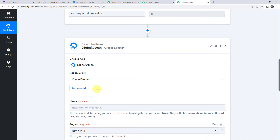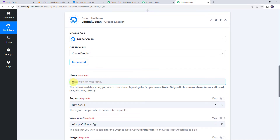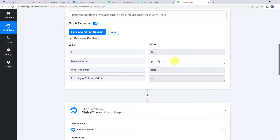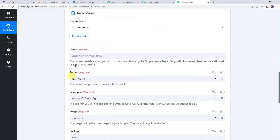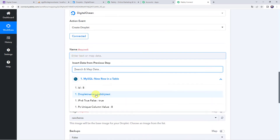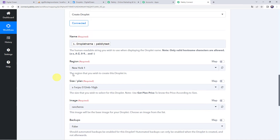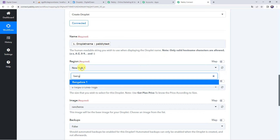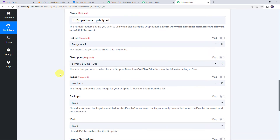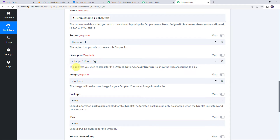Make sure you are logged into your DigitalOcean account before creating a connection. Now it is asking for the droplet name, which we already received from the trigger response — we will map this data. For mapping, click the field and come to MySQL to map the droplet name. For the region, select as per your requirement; I am selecting the Bangalore region. For size or plan, note that you can use GetPlanPrice to know the price according to the size. I will show you that action step now.